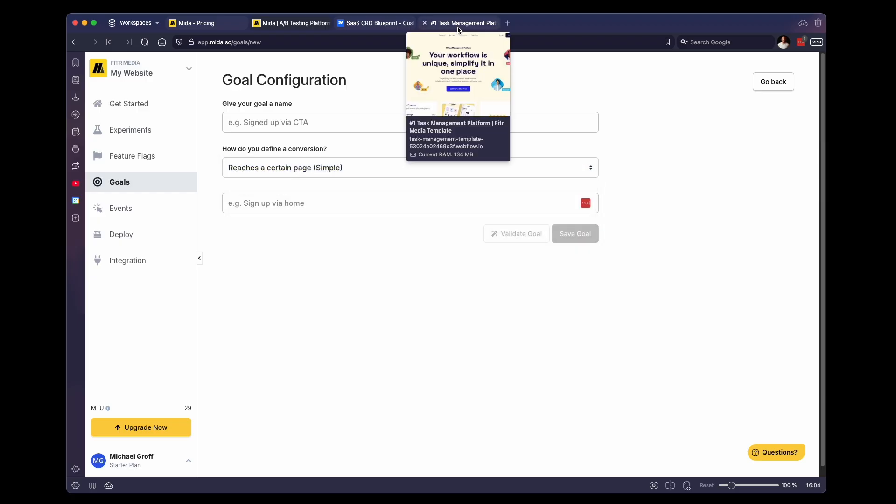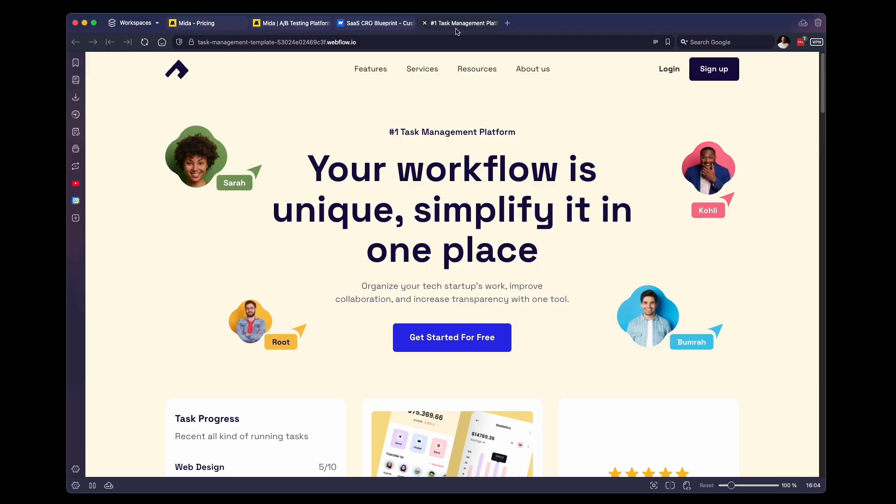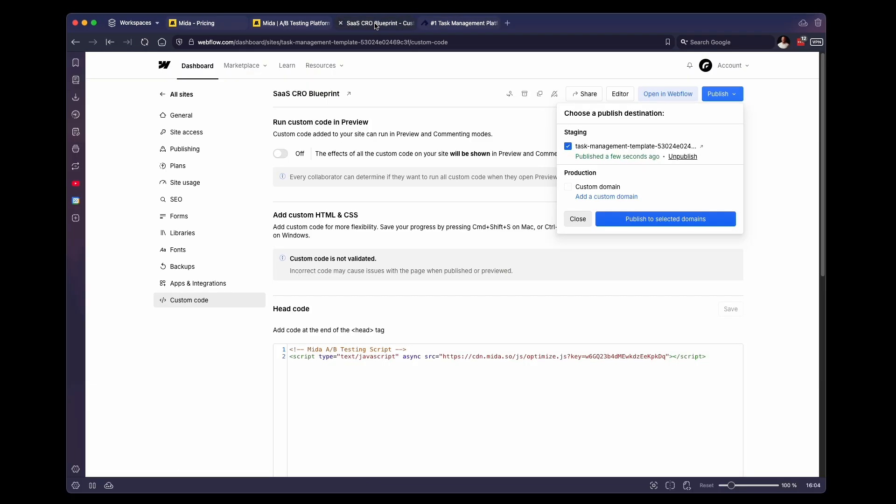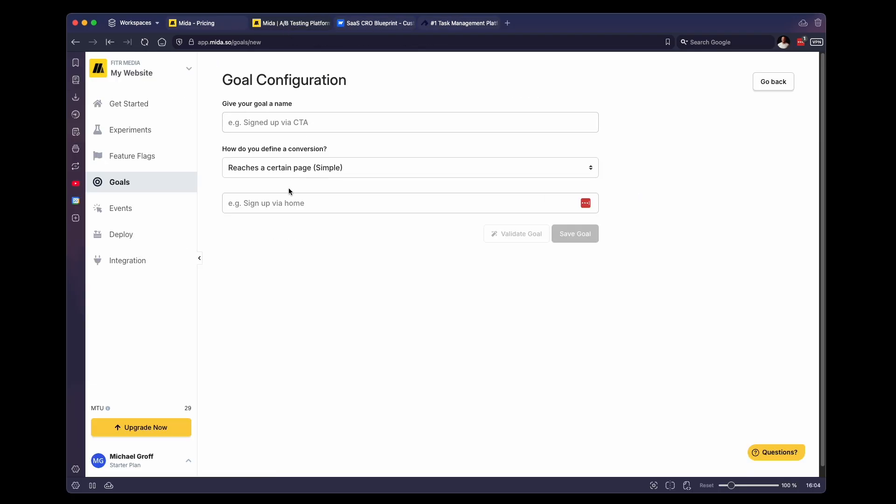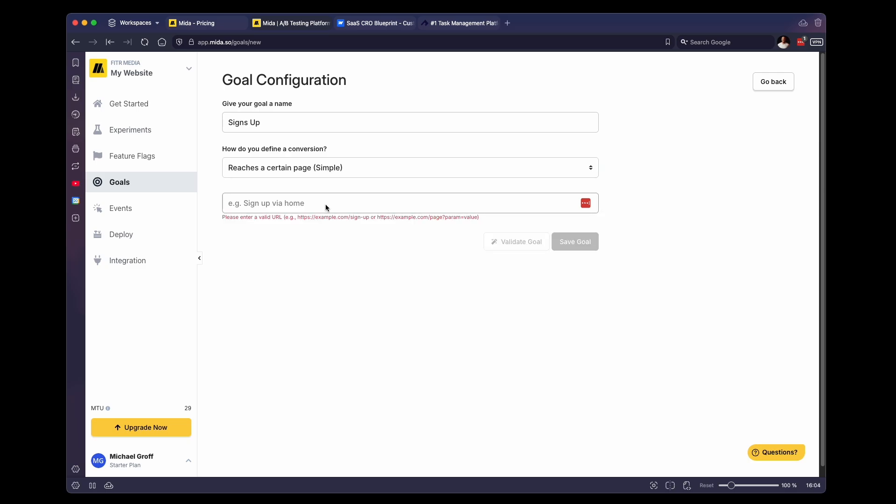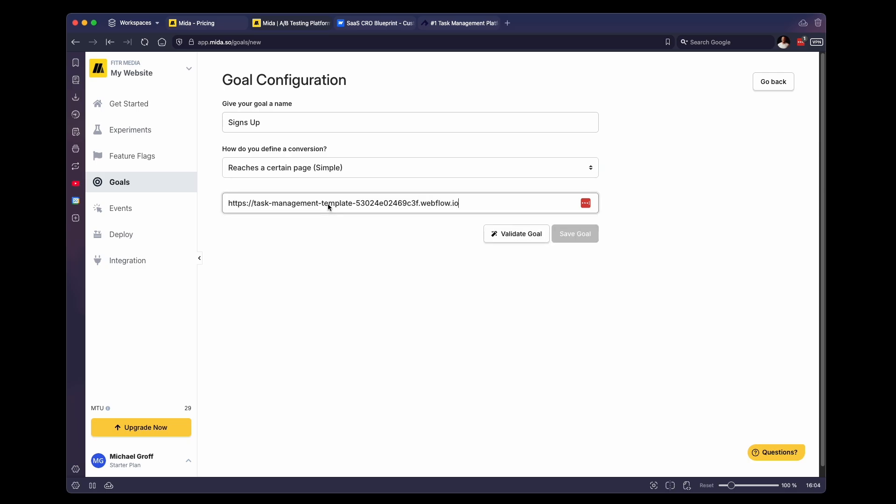So I'm going to click on reaches a certain page. And then I'm going to take our URL here. First, I'm going to give this a name. So signs up. And then we're going to want to paste our URL here. And I'm going to do slash success on the URL. So when someone submits a form and they go to the success page, once they get there, then that means a conversion has happened.